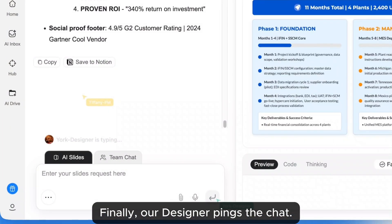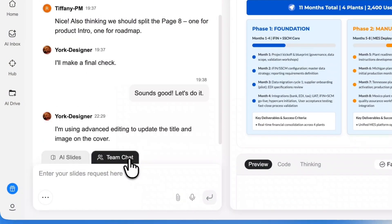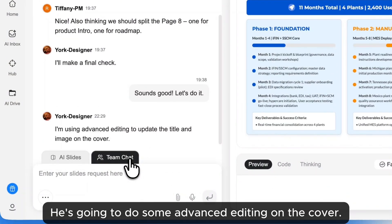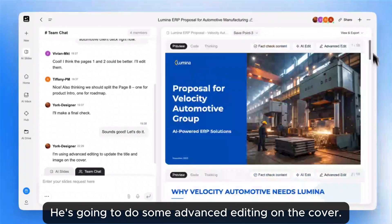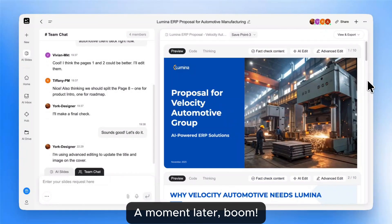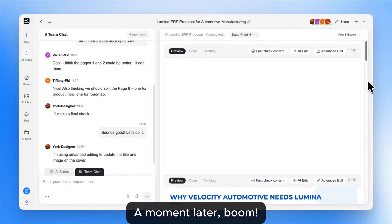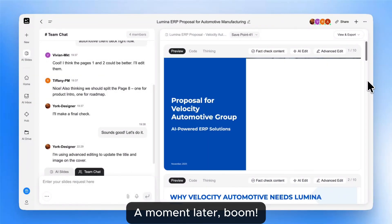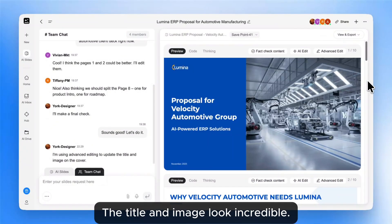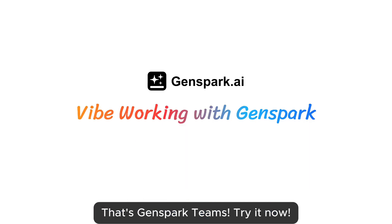Finally, our designer pings the chat. He's going to do some advanced editing on the cover. A moment later — boom — the title and image look incredible. That's GenSpark Teams. Try it now.